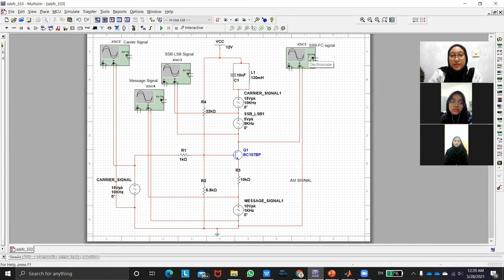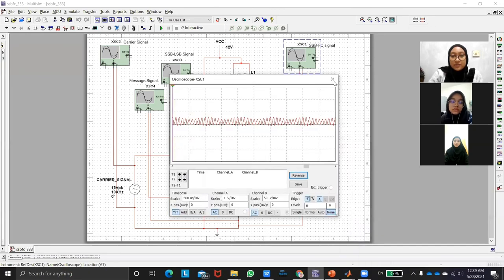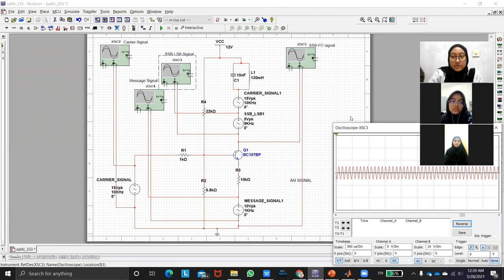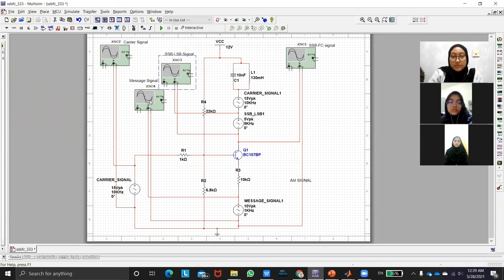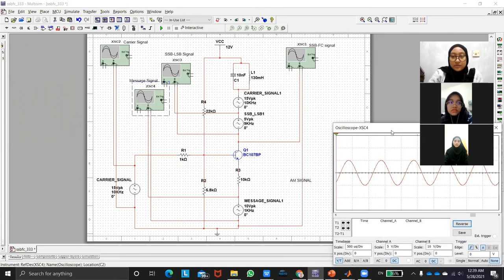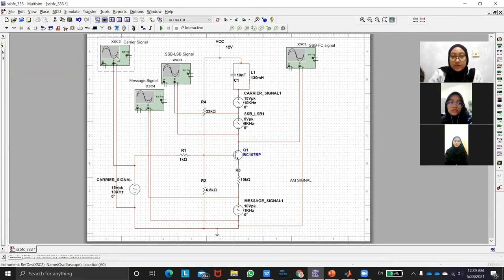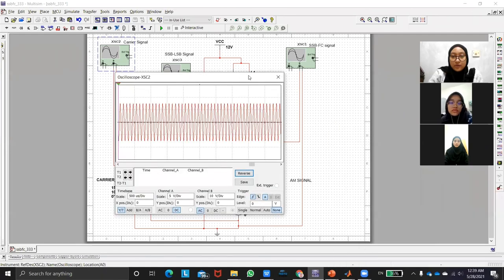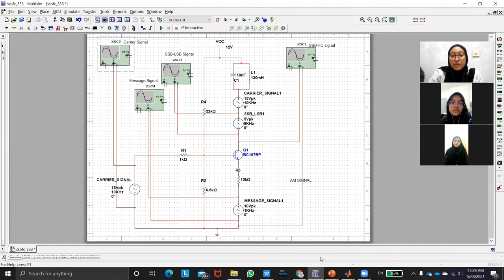So we can see here is the SSBFC signal. Here is SSB-LSB signal which is after the carrier signal and this is the message signal and this is the carrier signal. When carrier signal is added together with SSBFC signal, it will produce the SSBFC signal.